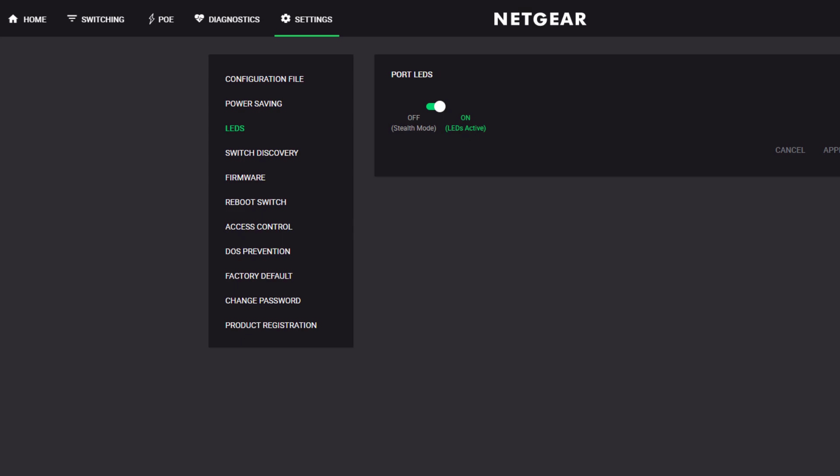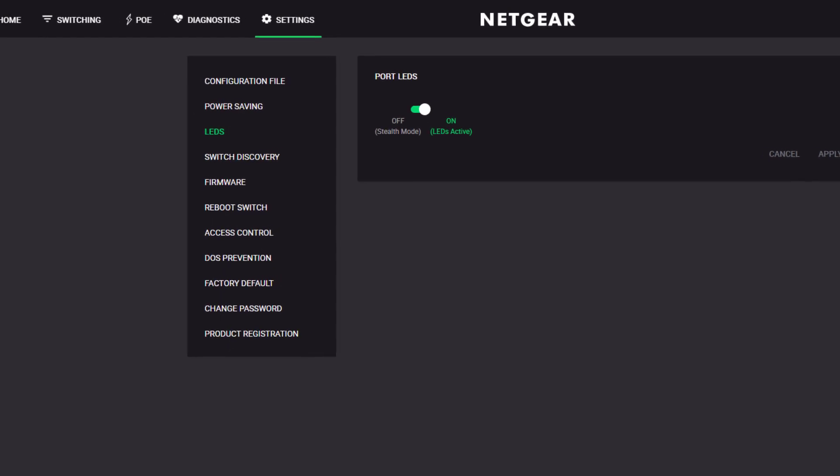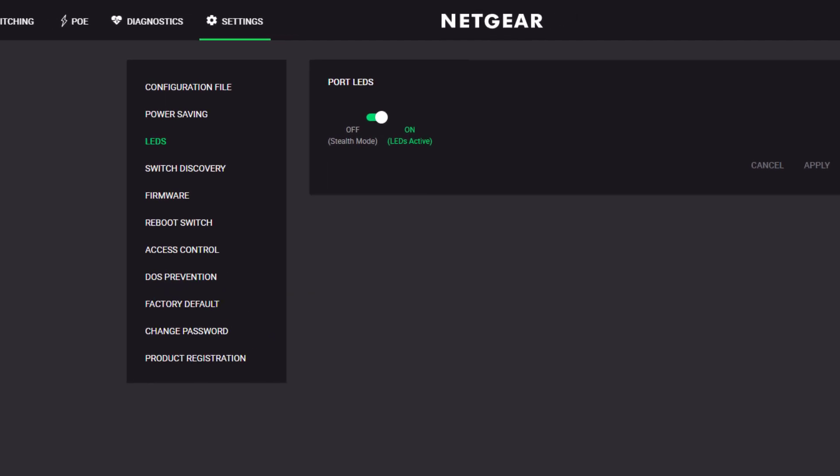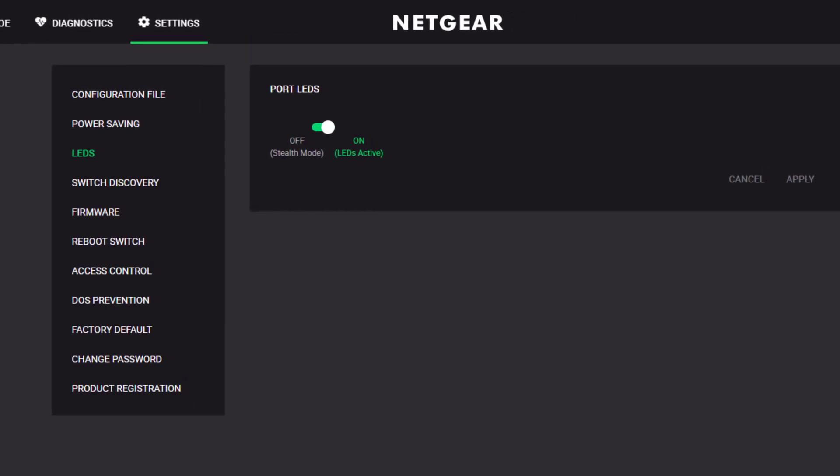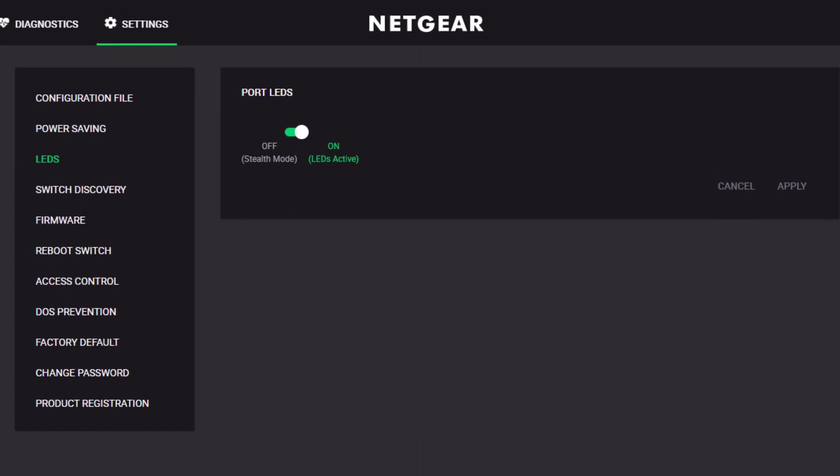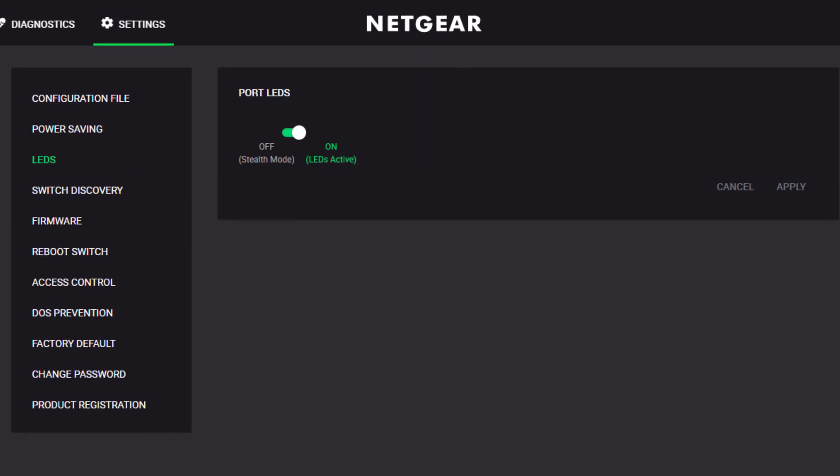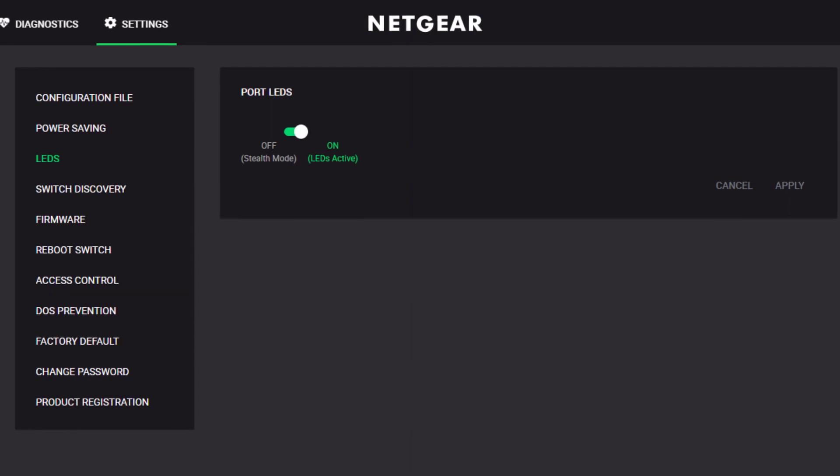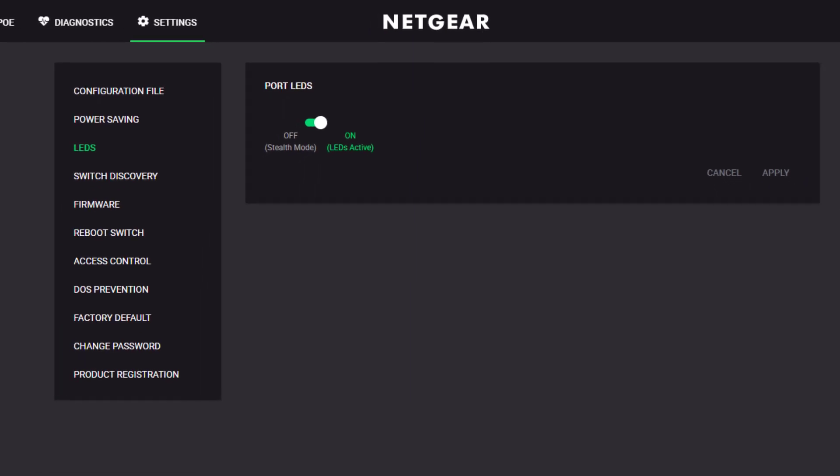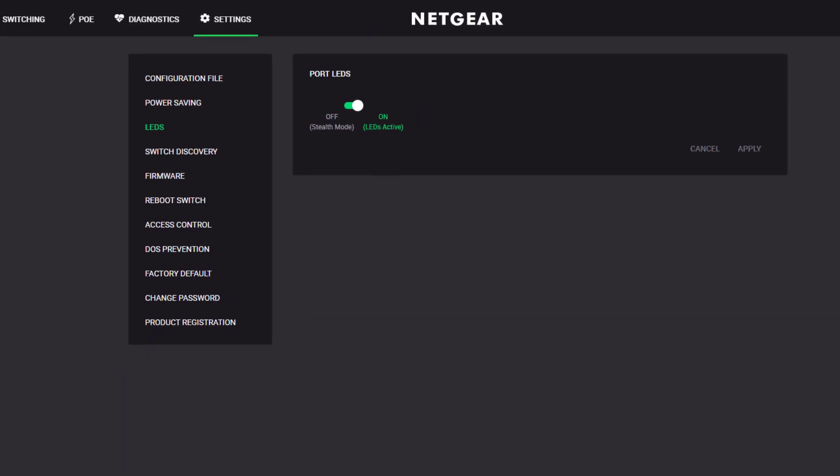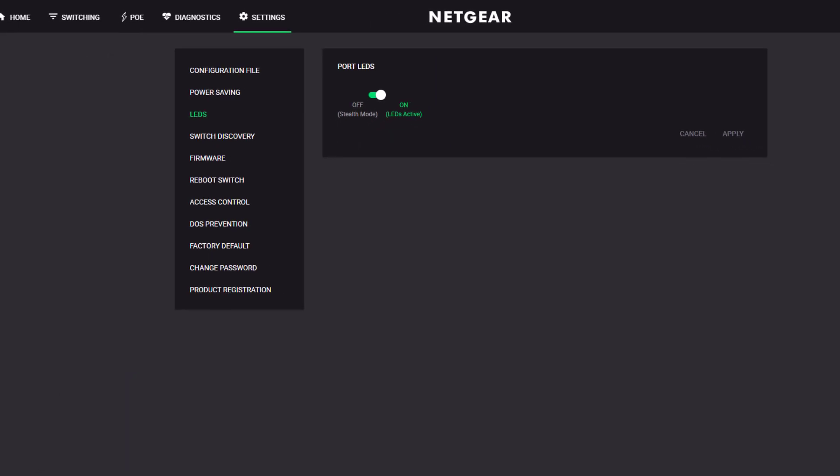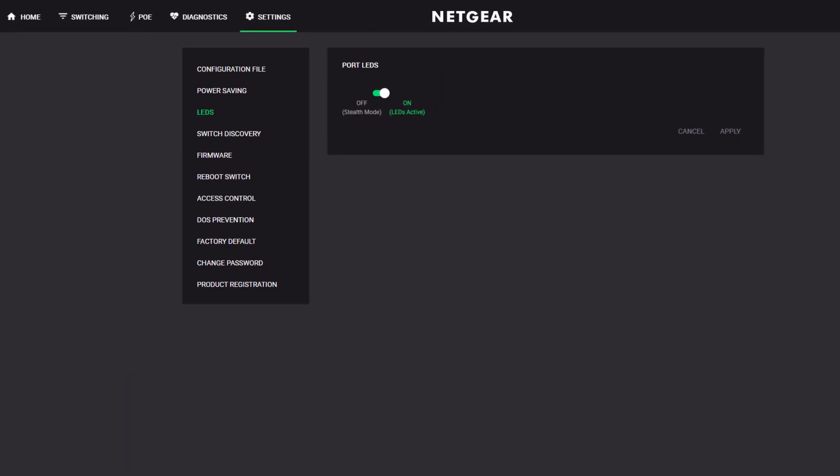Finally, in the Settings page, something we've added in response to customer demand is the ability to turn off all the LEDs on the switch. This is great for a switch that is located in a public location or just in your bedroom, so you don't have to have the LEDs blinking all night long.